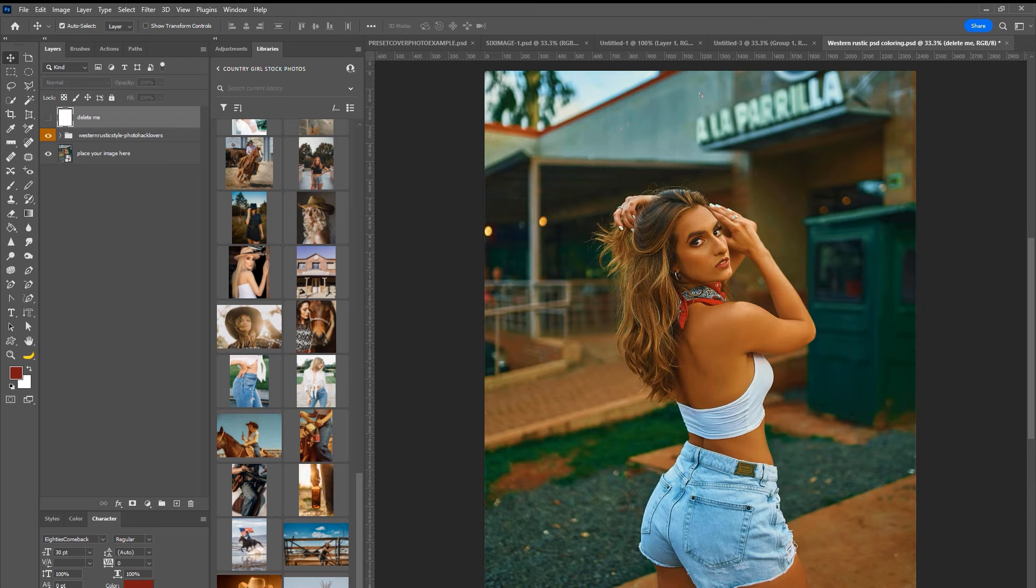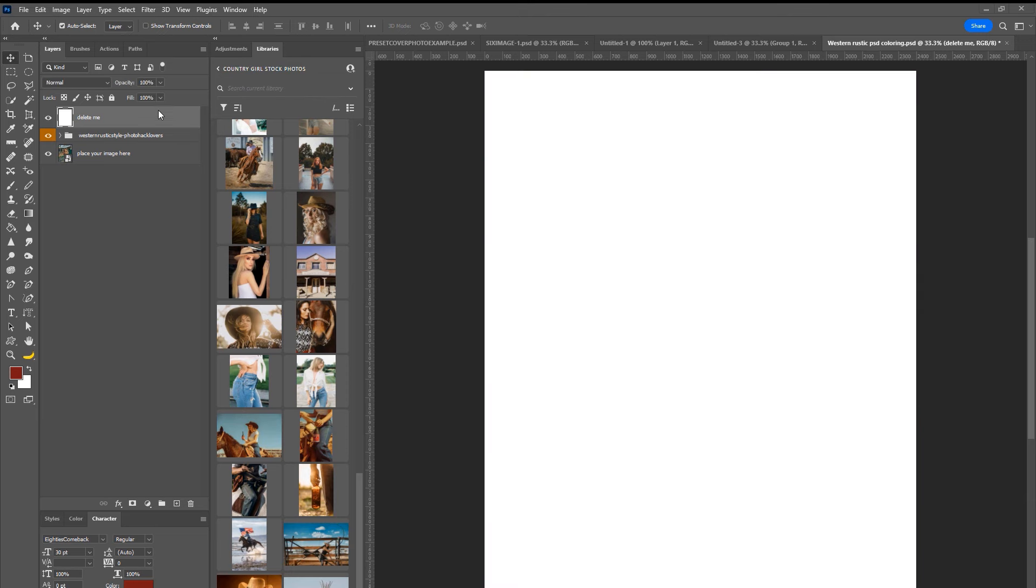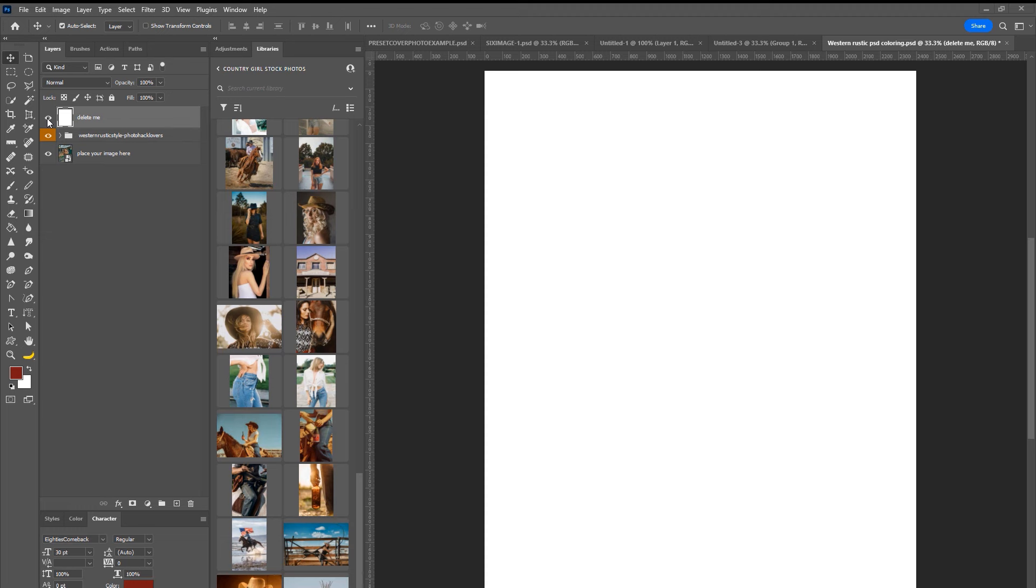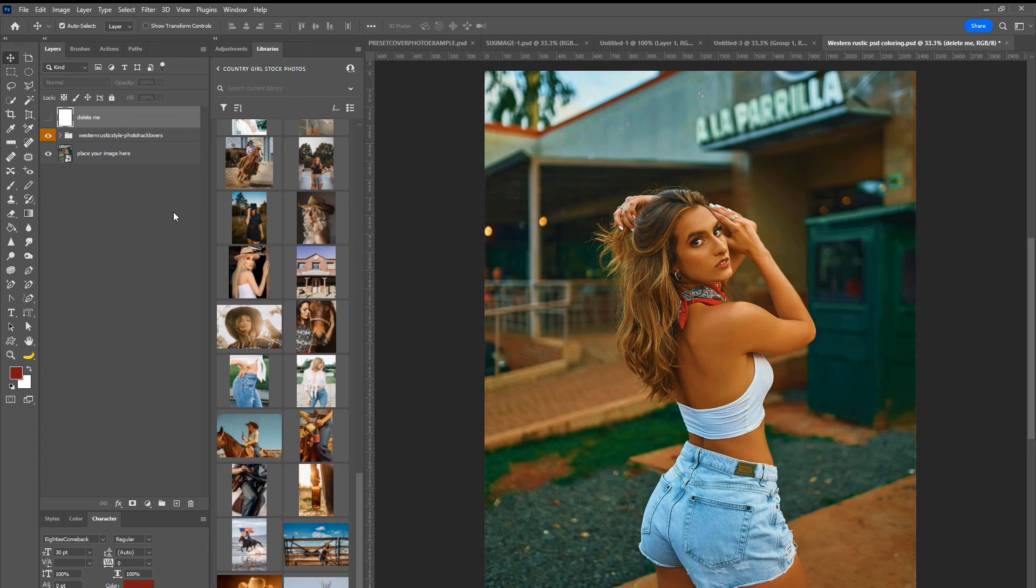All right, so here we go. So first things first, we have this blank file on top because for some reason, putting a blank file on top of your other files somehow saves space. I don't know. Photoshop is weird. It likes blank spaces. It likes blank white spaces. Tell that to Taylor Swift. All right. Enough of my corny jokes.